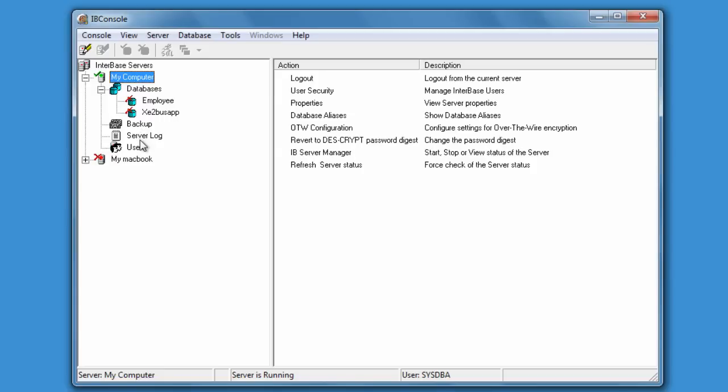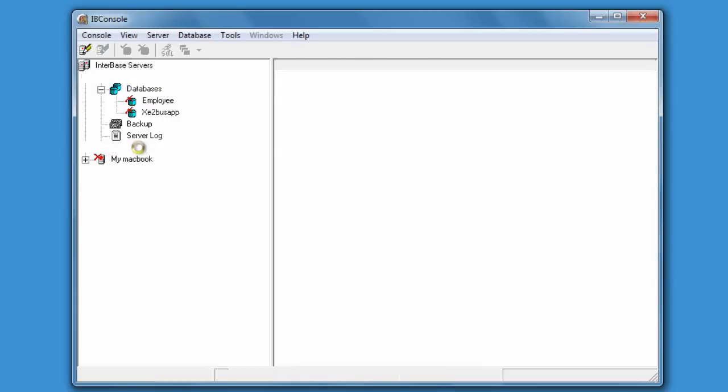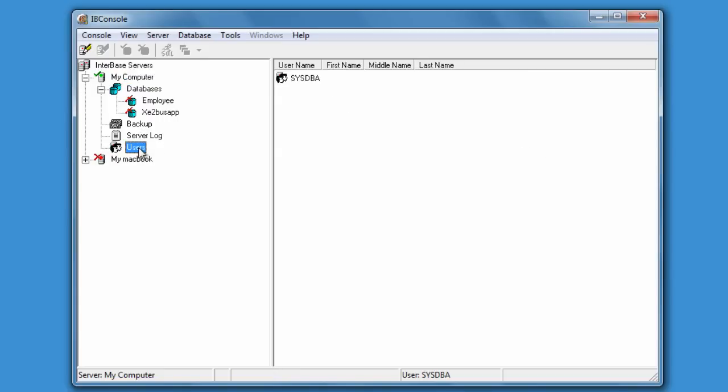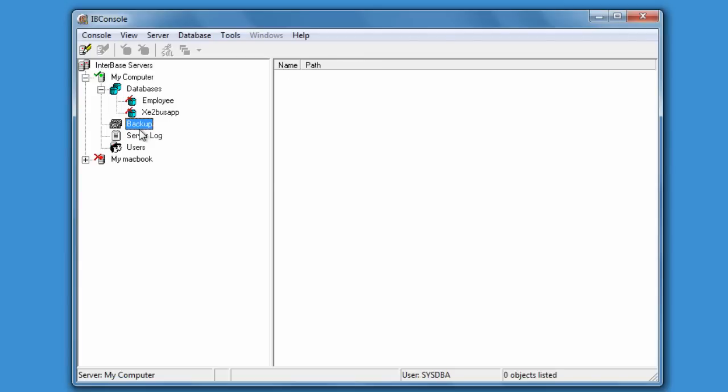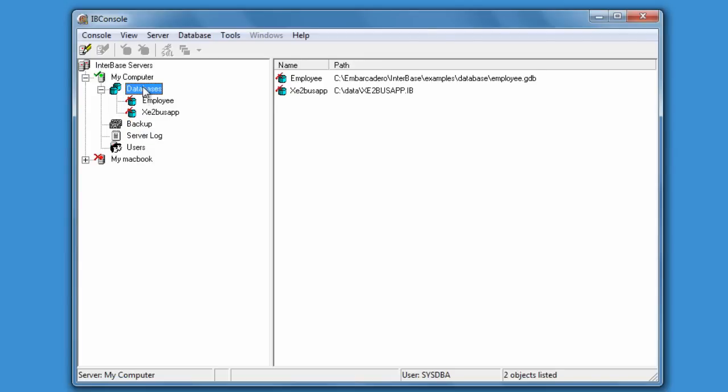Once you're connected you can then have a look at additional features of the server such as users. You can add, modify and delete users here. You can have a look at the server log, you can run backups and restores from here, and most importantly you can register new databases.